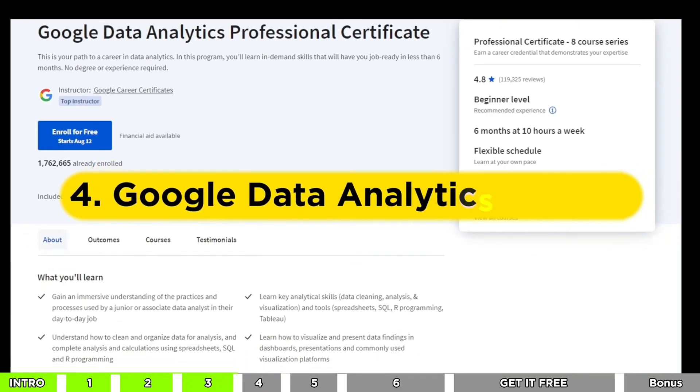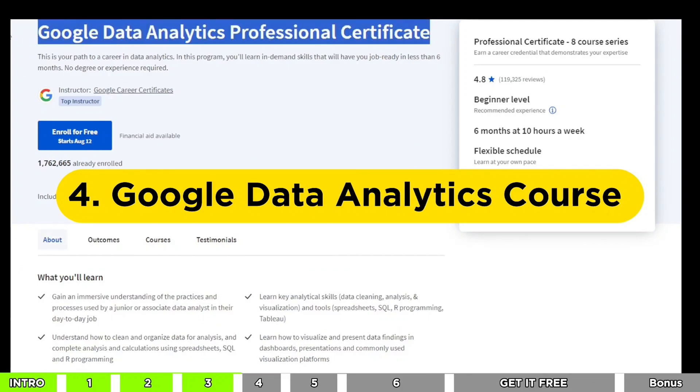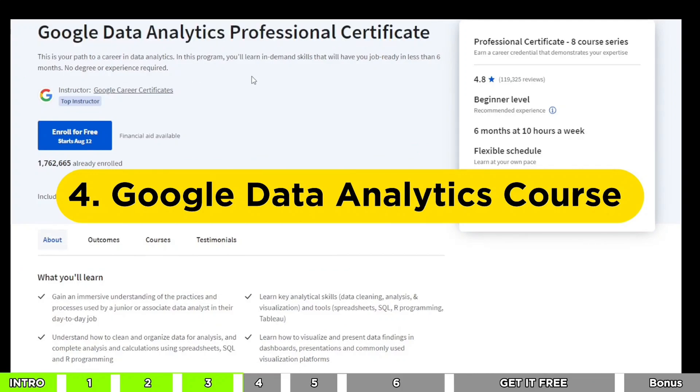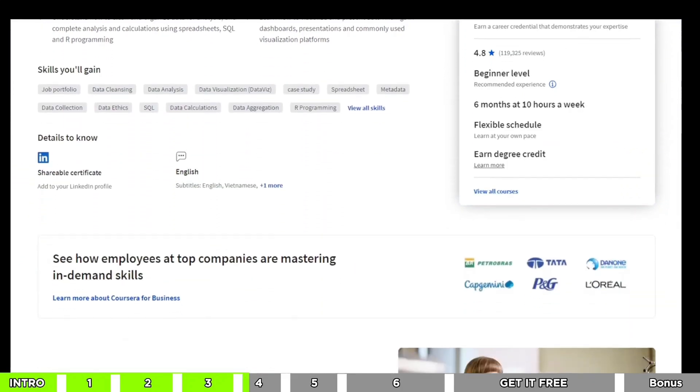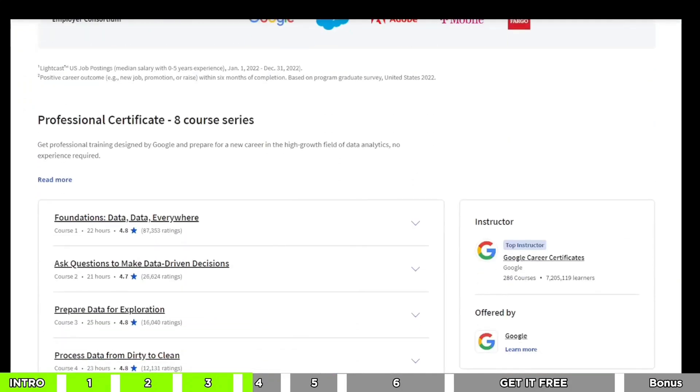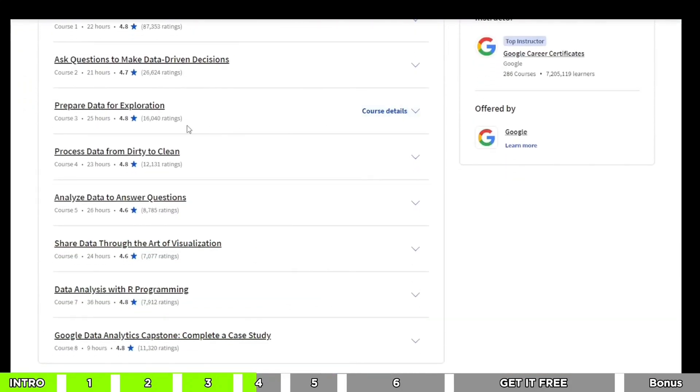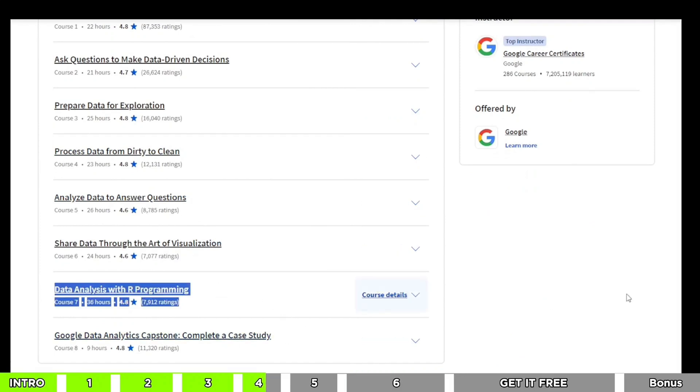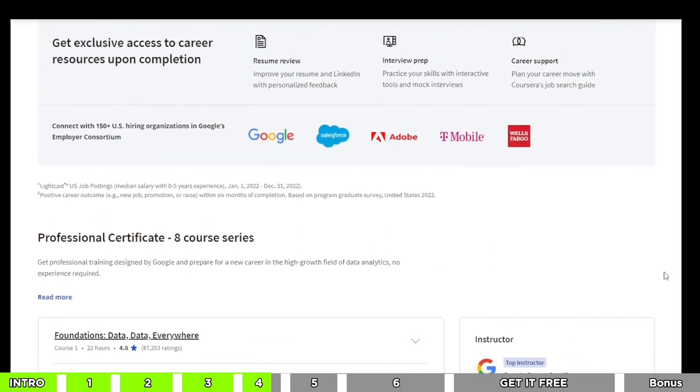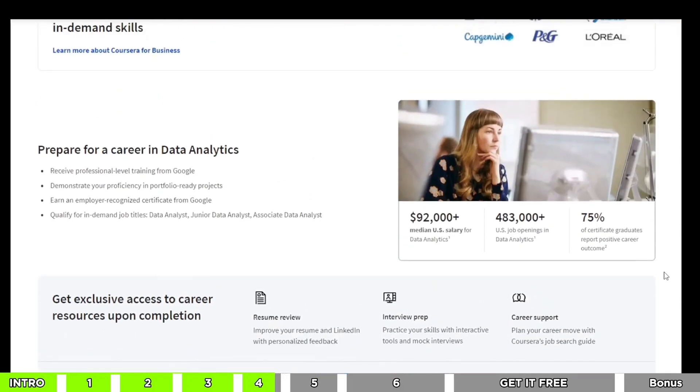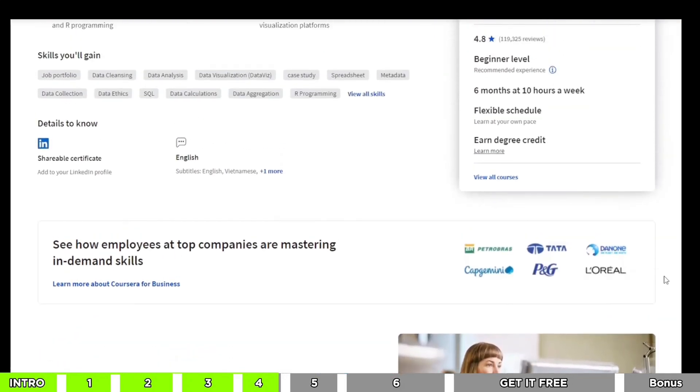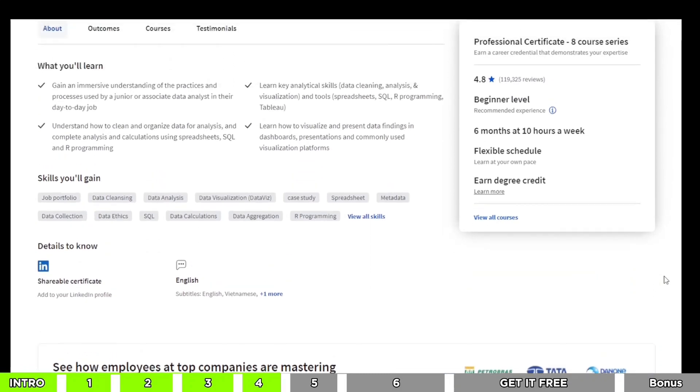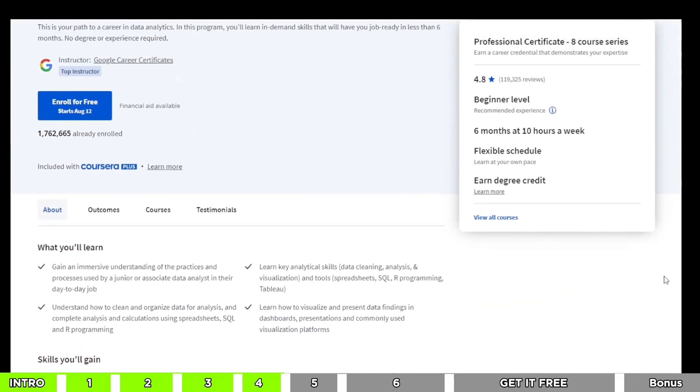All right, let's talk about the next course, the Google Data Analytics Professional Certificate. This one is like a treasure box of data magic. It covers everything you need to know about working with data, from making it all clean and nice to turning it into pretty pictures. I've personally taken this course, and trust me, it's totally worth your time. Plus, you'll get a fancy certificate from Google. So why would you want to miss out on that?